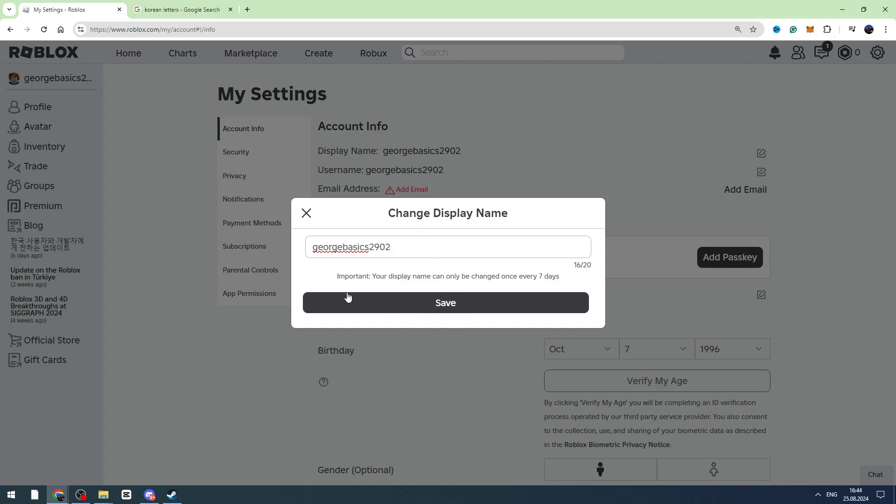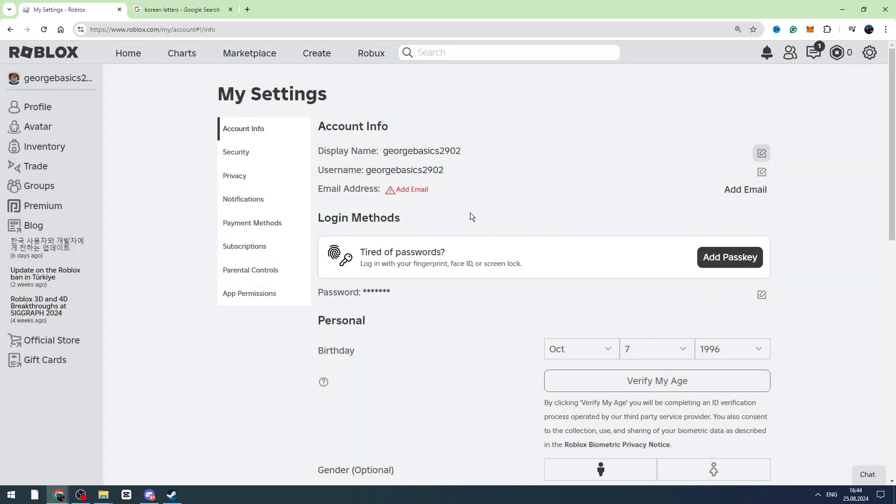Because Roblox doesn't allow you to save these letters on your display name, but you need to be very quick and this is working. For example, let's paste it and click the save button immediately. When you paste it and click save immediately, it works.